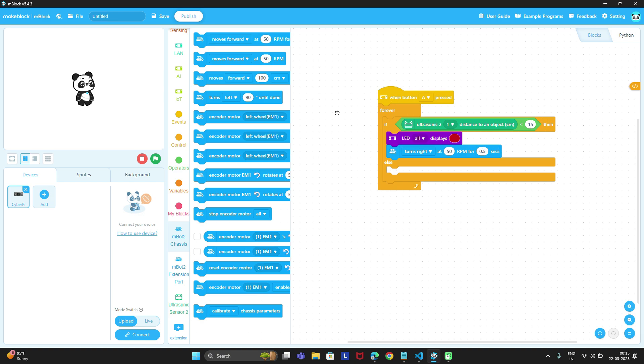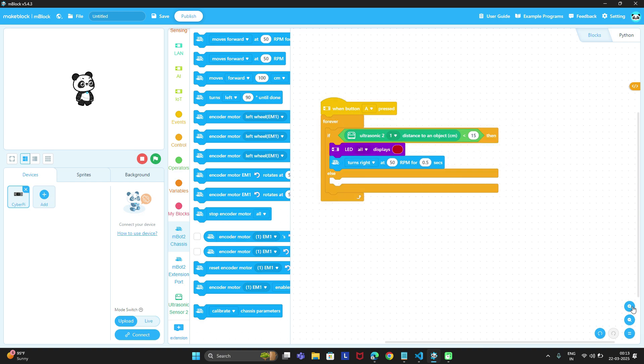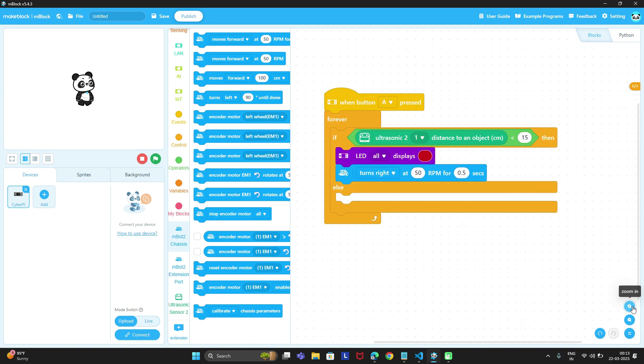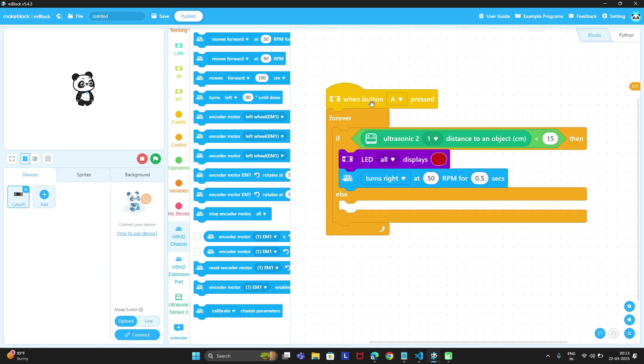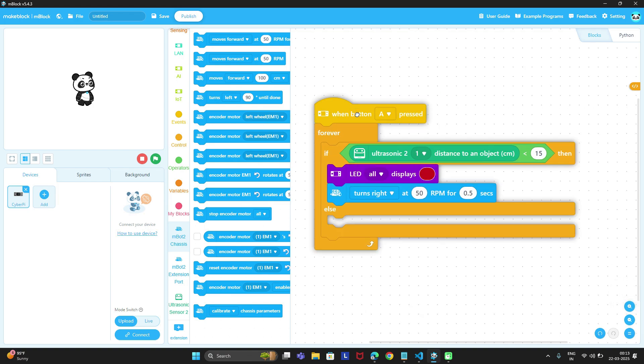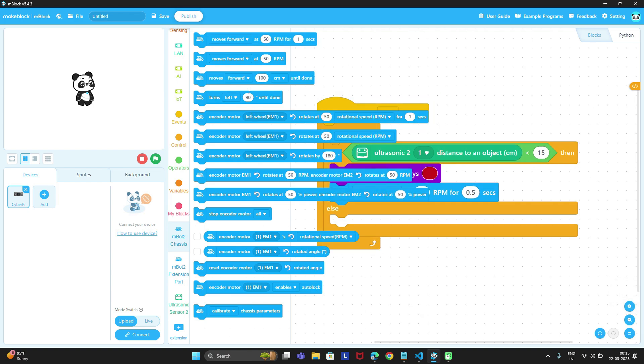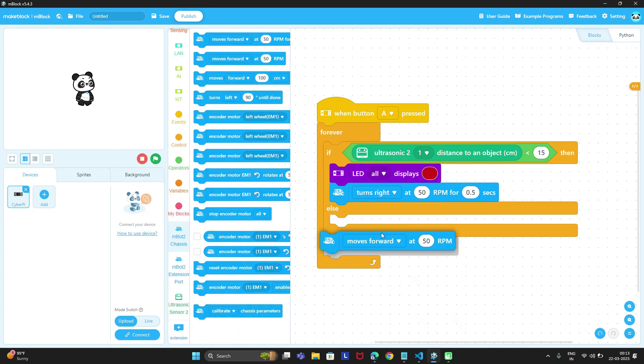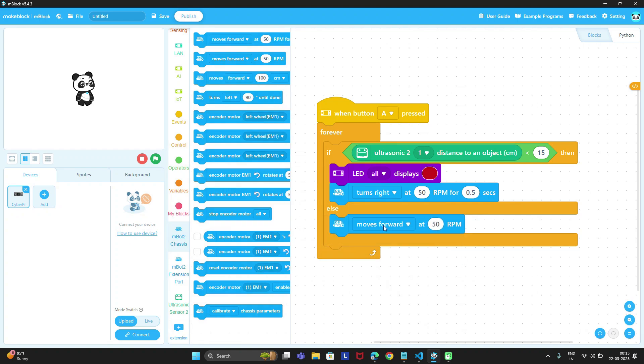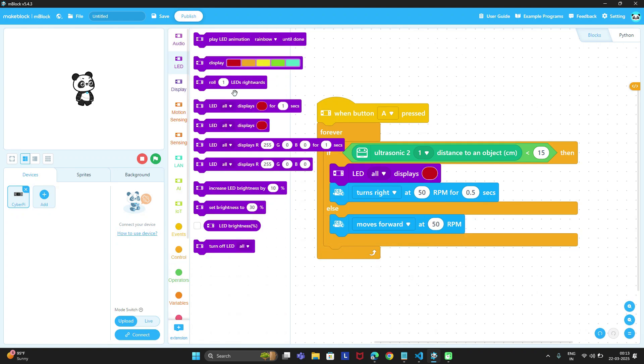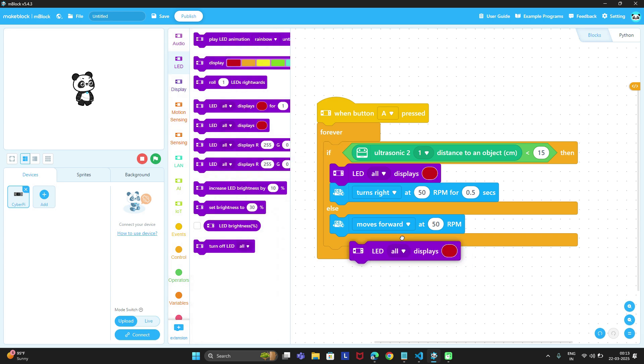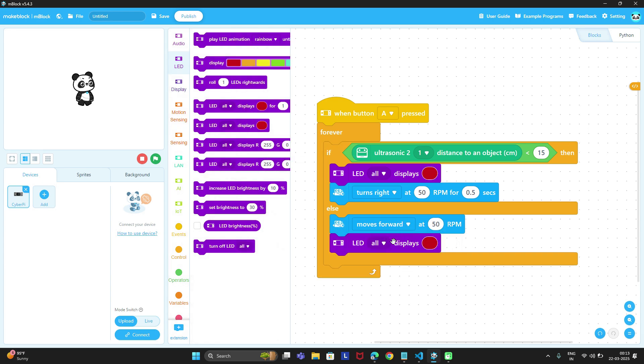Now we can take the second condition. In else, if there is no obstacle then it means we have to move forward at 50 rpm and we can display the LEDs. I will take green LEDs, so display all LEDs green.